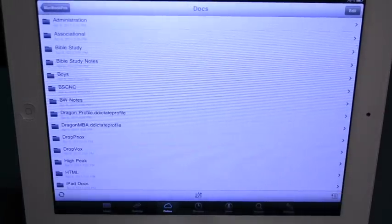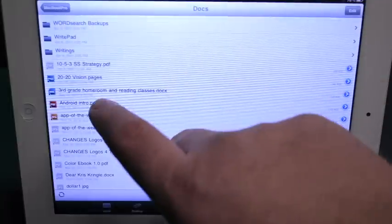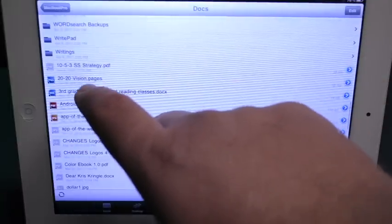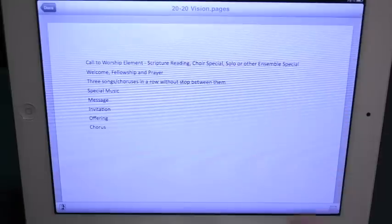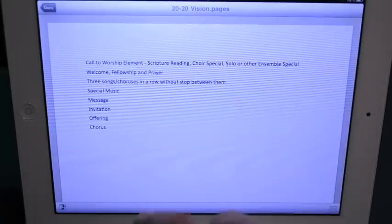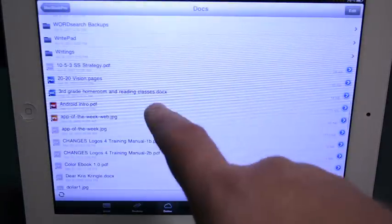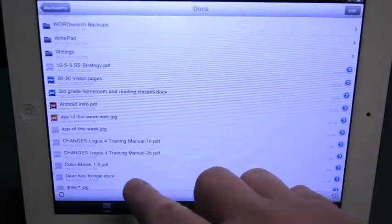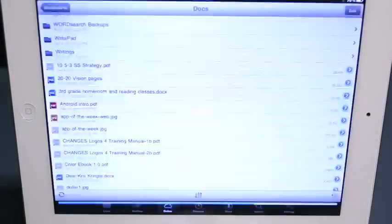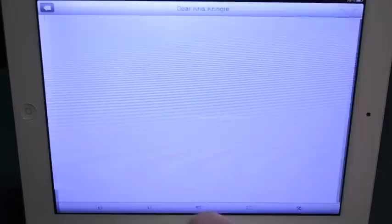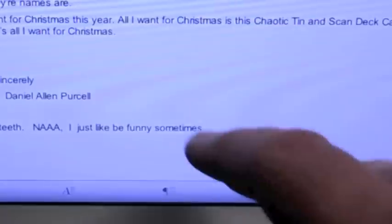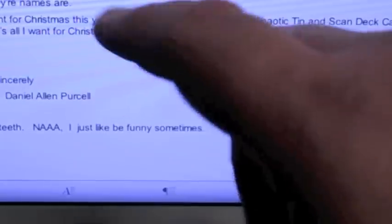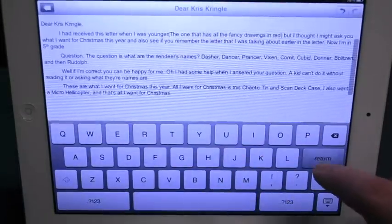Now once you do open a document, let's go back in here and open that. This is a Pages document and it can't be edited. You notice there's no editing lines down here. But if you open up a Word document, now you see the editing toolbar is here. This is a letter that my son wrote. So I can tap in here and the keyboard comes up.